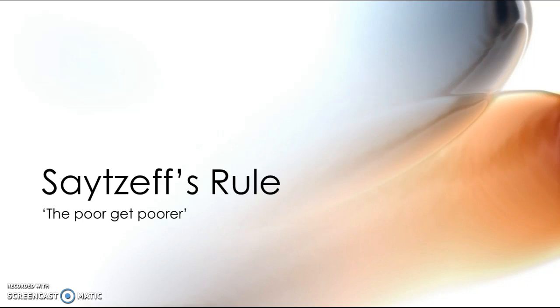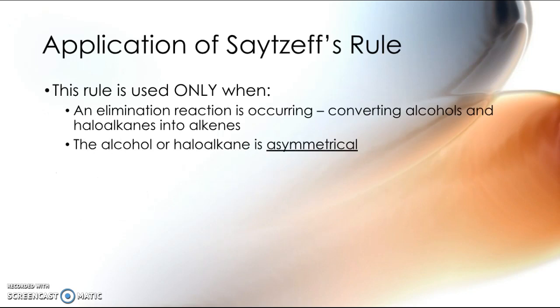Saytzeff's Rule is used for elimination reactions. The elimination reactions you need to know at NCA level 2 and 3 are the elimination of alcohols and haloalkanes, both of which form alkenes.